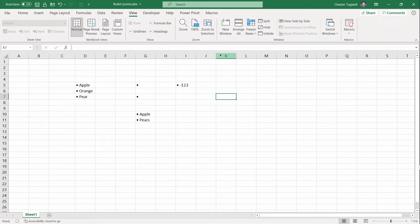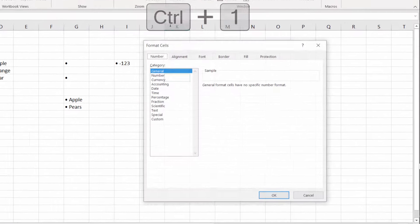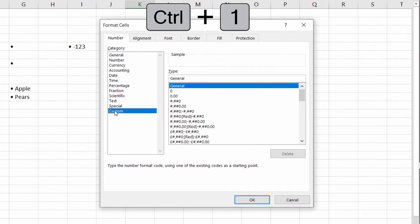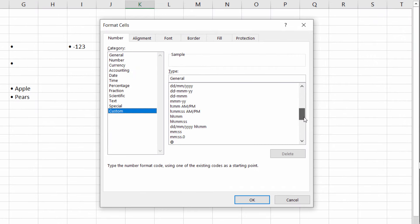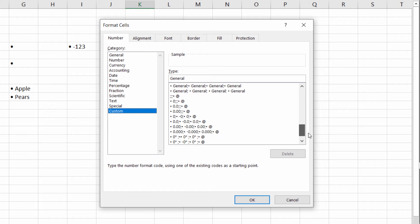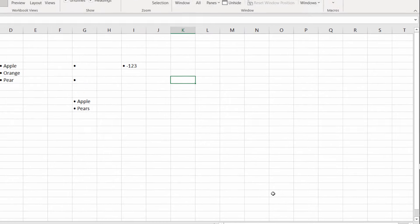Then press Ctrl 1 on your keyboard with that cell still selected. Go to Custom and in this list you will find that format that you just created. Pick out that format. Click on OK.